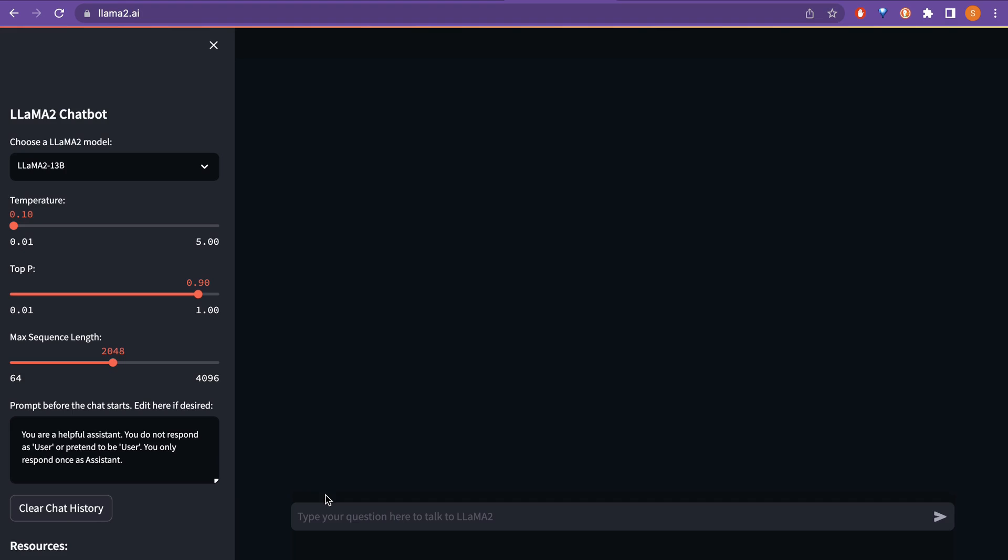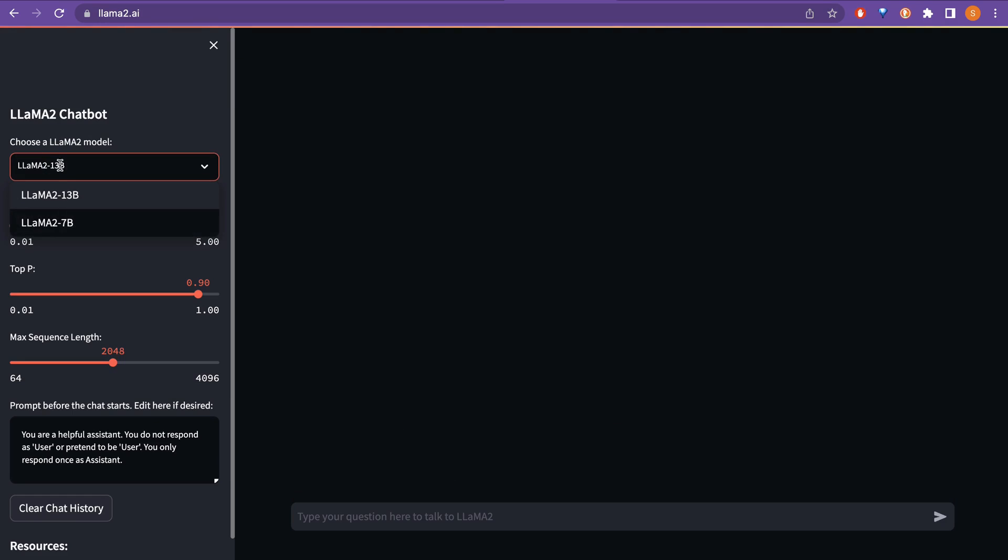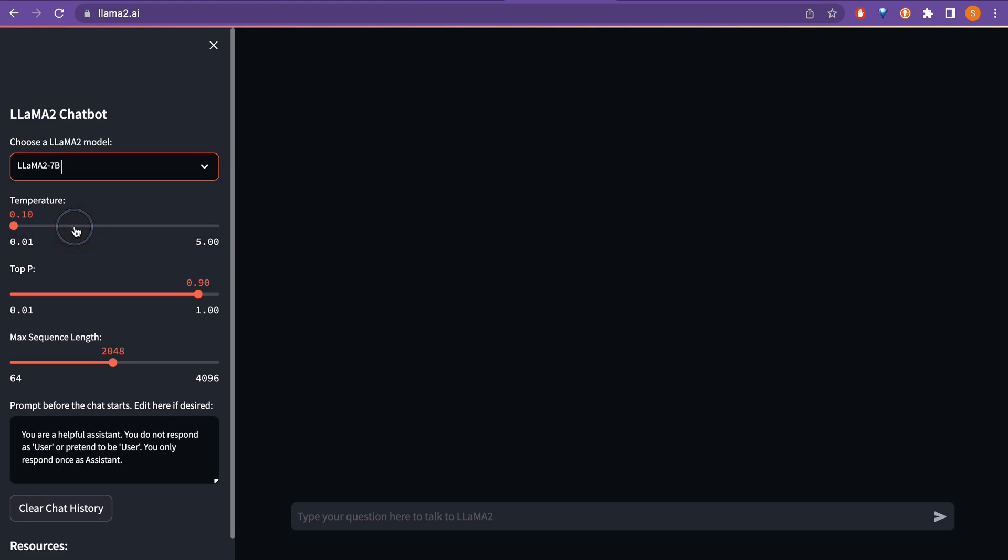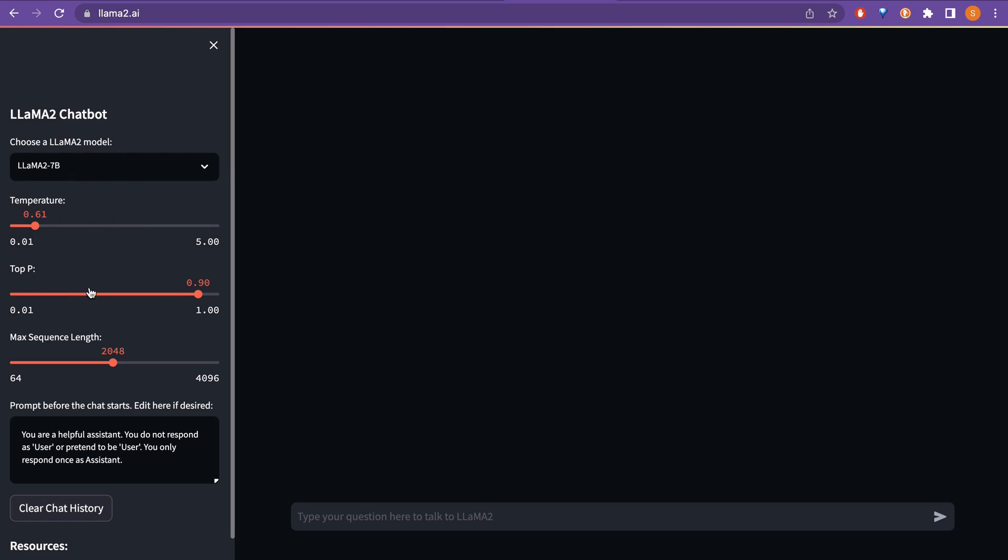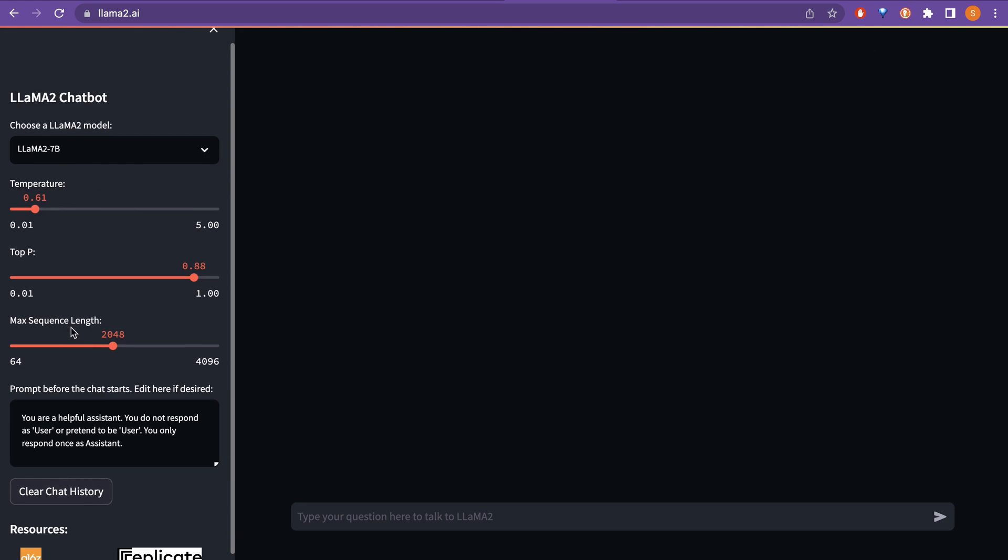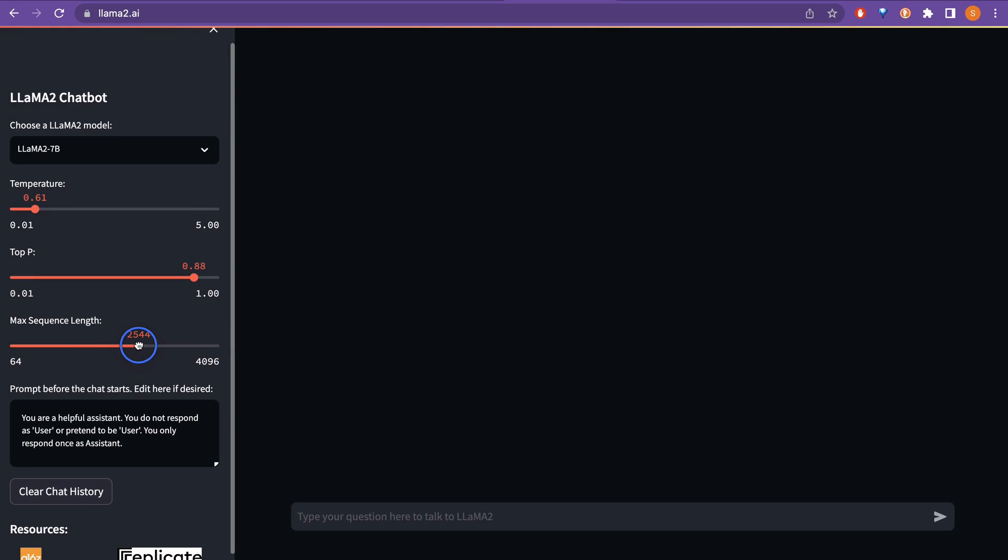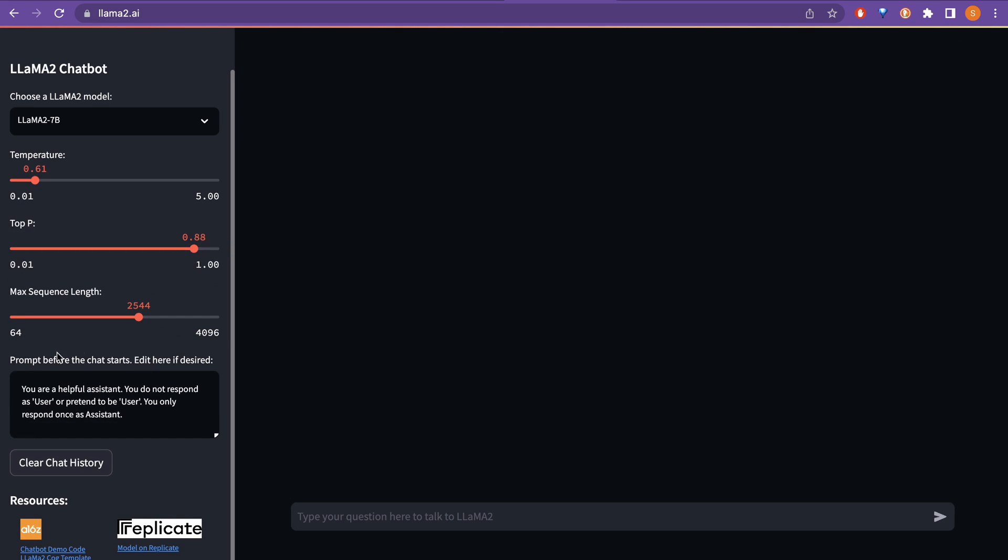Okay, now I am on the chat interface or the playground. Where you can just choose which model you want to use. I am going to use the 7 billion for now and the temperature, you can just modify the temperature from here as you can and the top P parameters also, you can just modify here and the maximum sequence length, you can just go from 2048 to 4096 as you want here and here is the prompt before the chat starts. Edit here if desired.